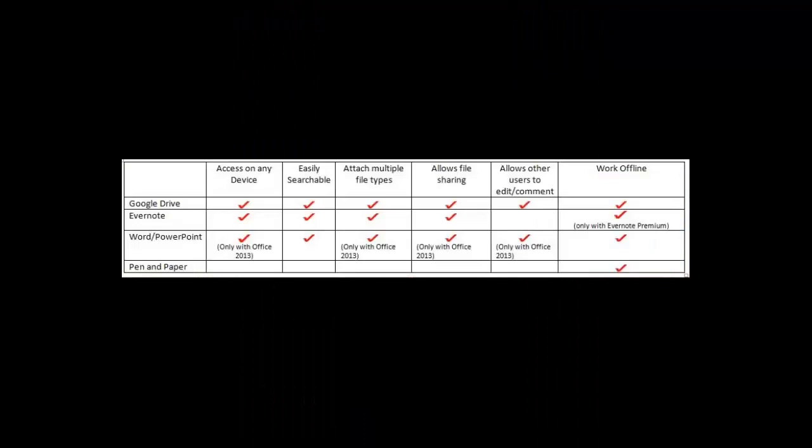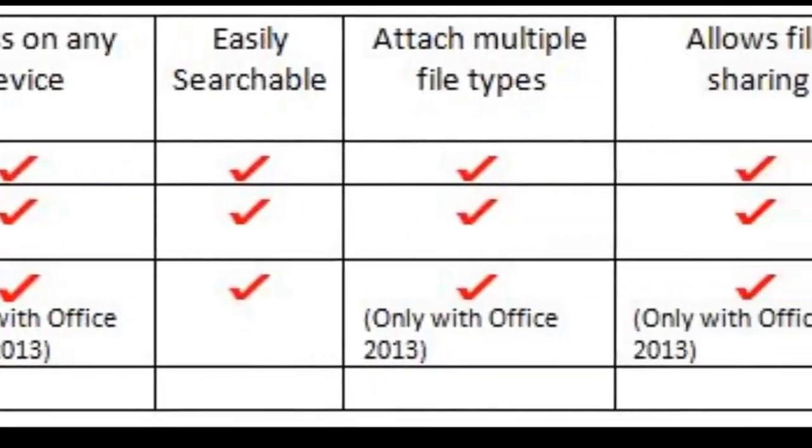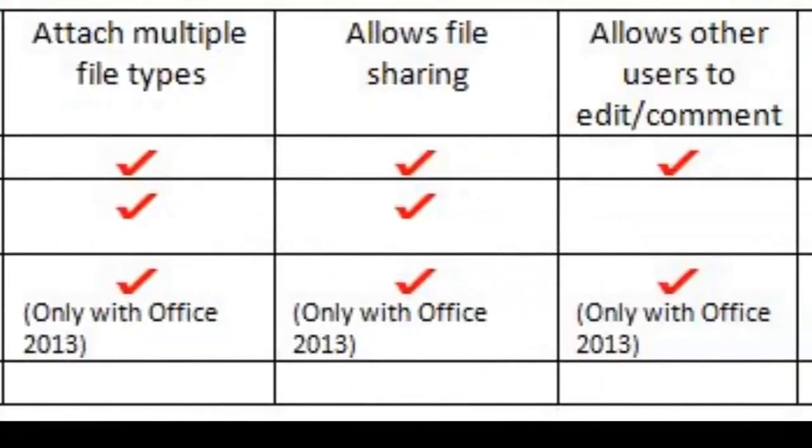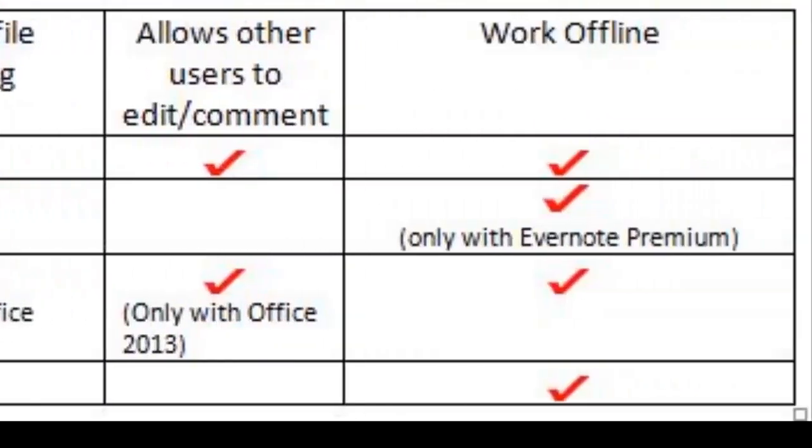The following is a comparison chart comparing the features of different tools. As you can see, Google Drive, Evernote, and Microsoft Office 2013 will really help you when it comes to taking notes and staying organized.